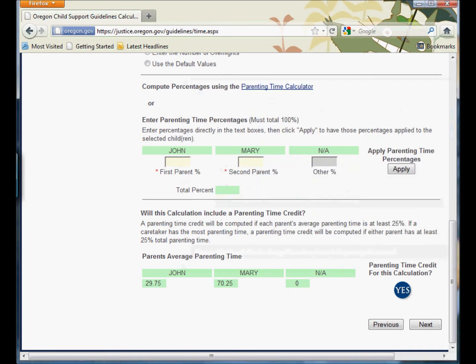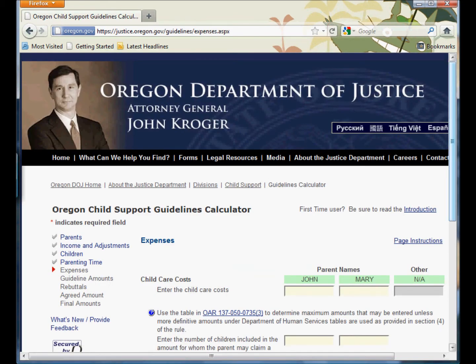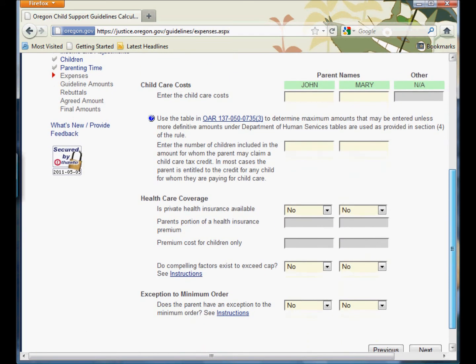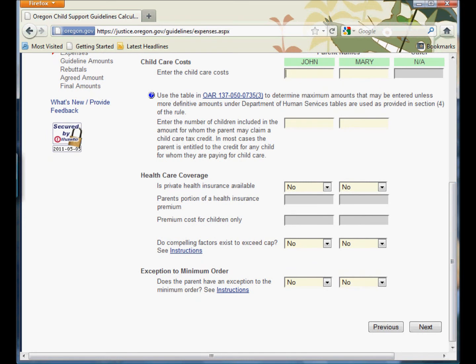So we're going to click Next. Now there are no child care costs because Mary is a stay-at-home mother. There is health insurance — John is going to pay for that. His health insurance premium is $150 a month. The cost for the children is $125. We'll see what that does and click Next.